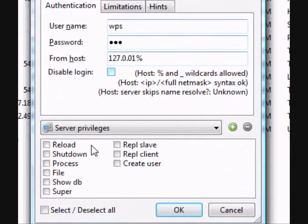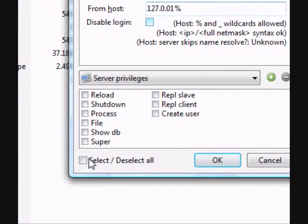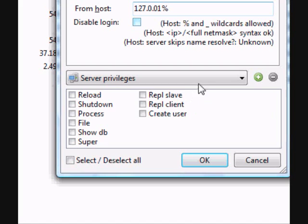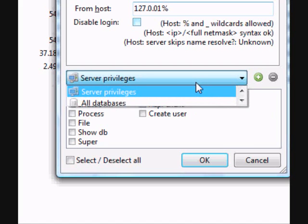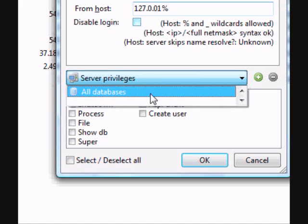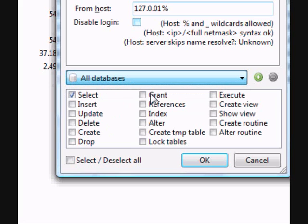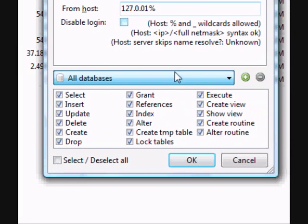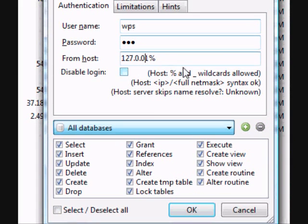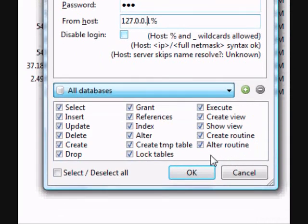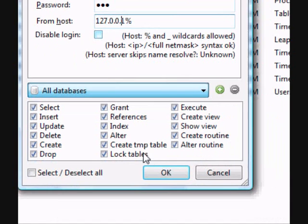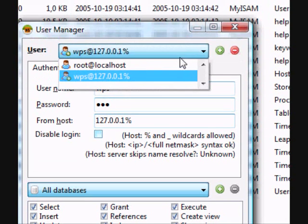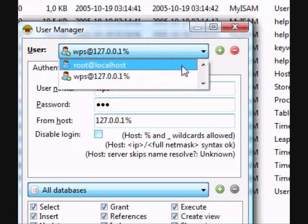So here you'll give all the privileges the user will have. So you can put all databases and then you can select all. Now the user will have all privileges. So he can do everything in the server.